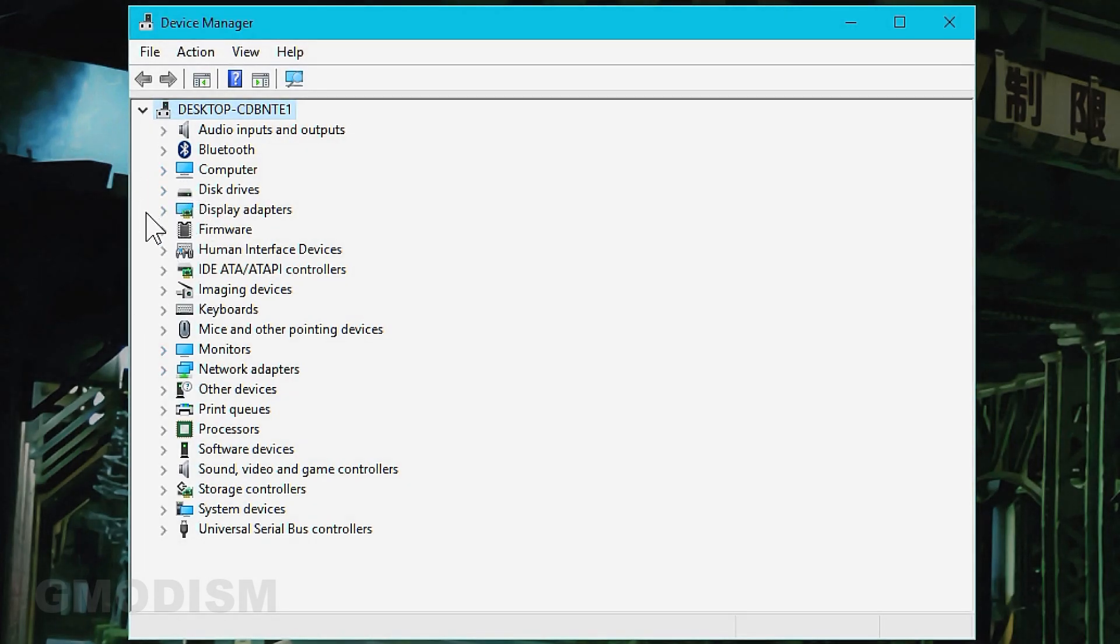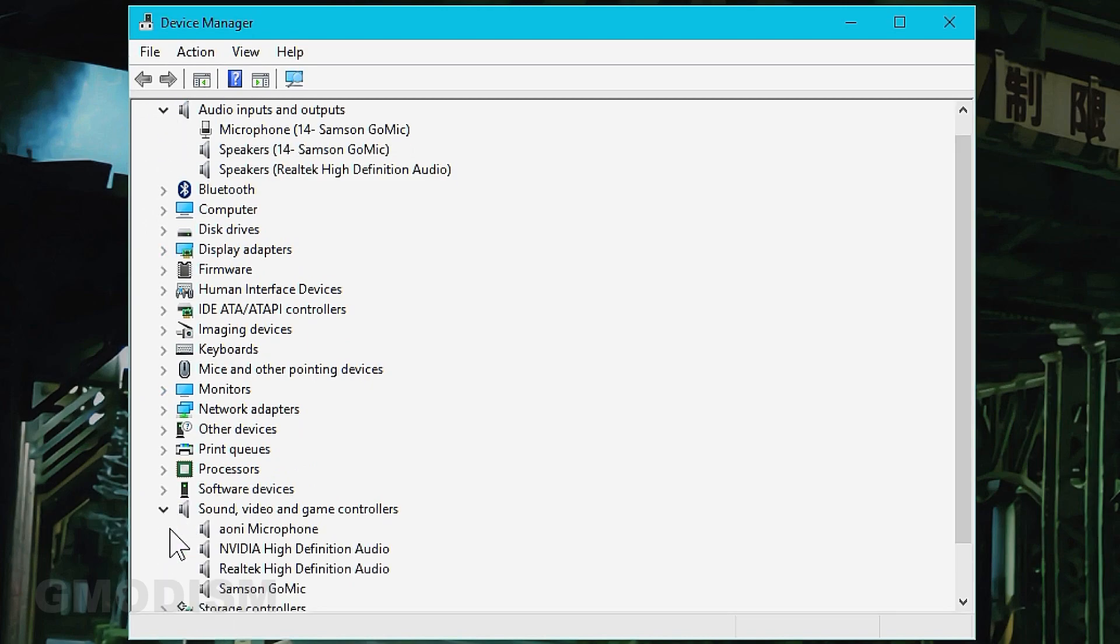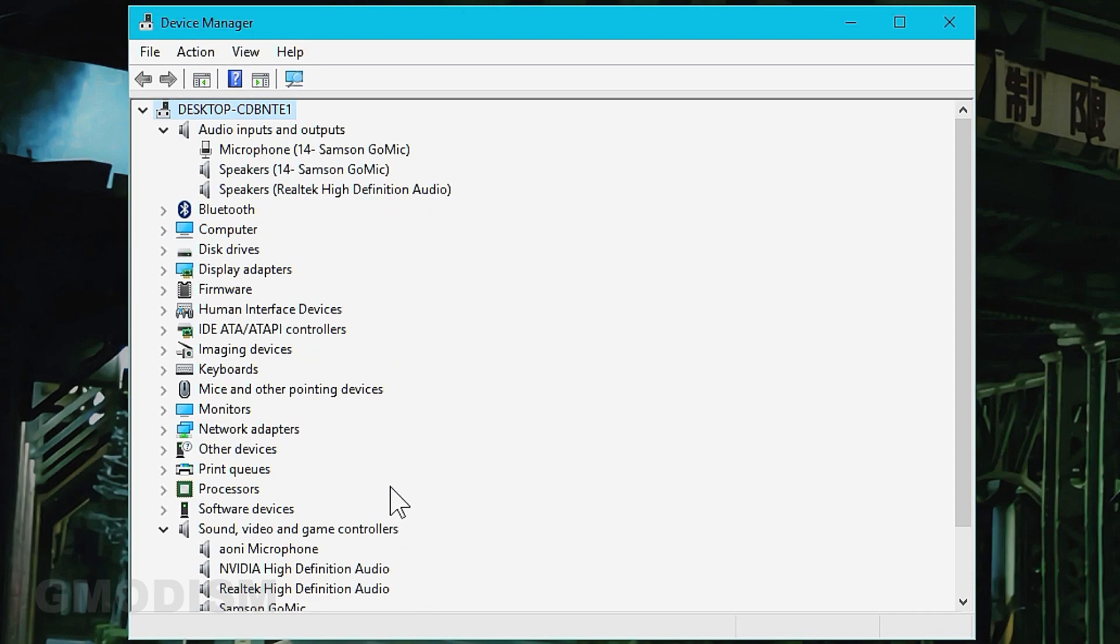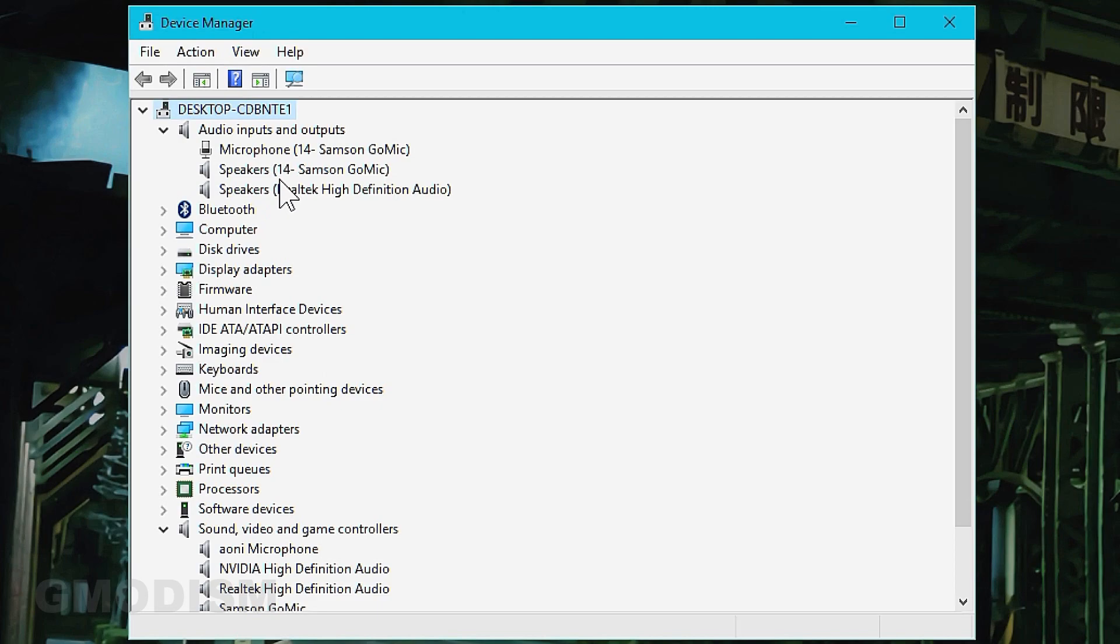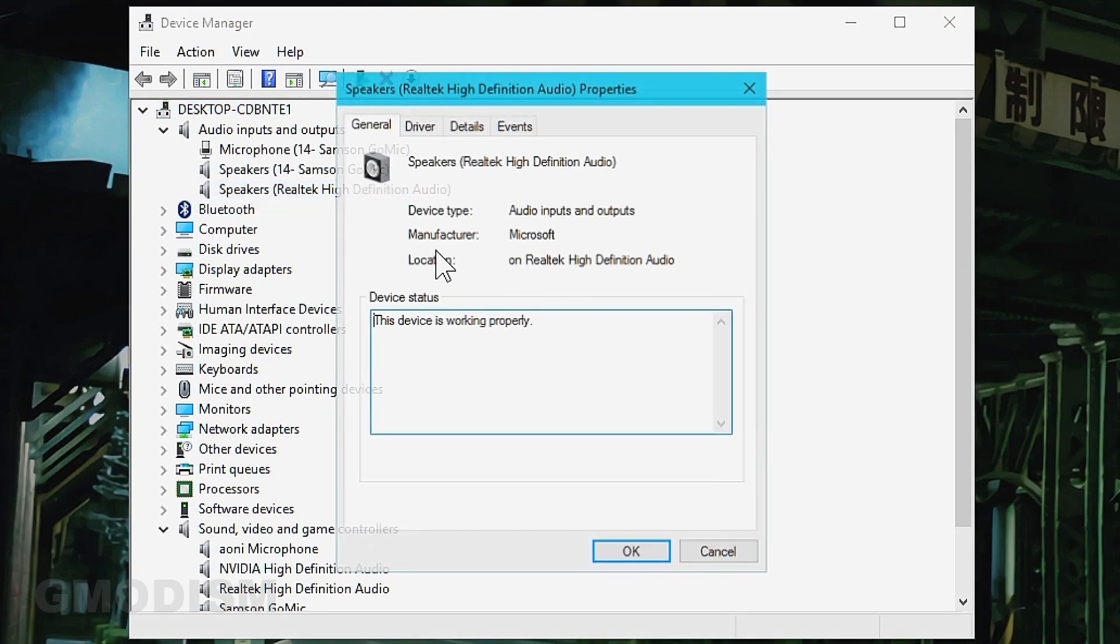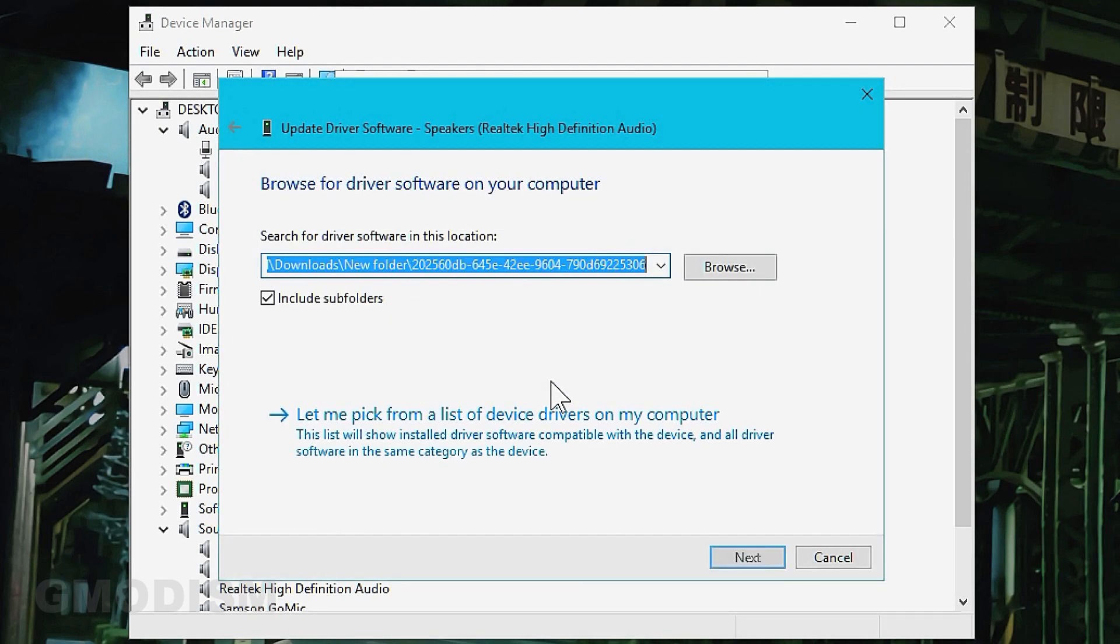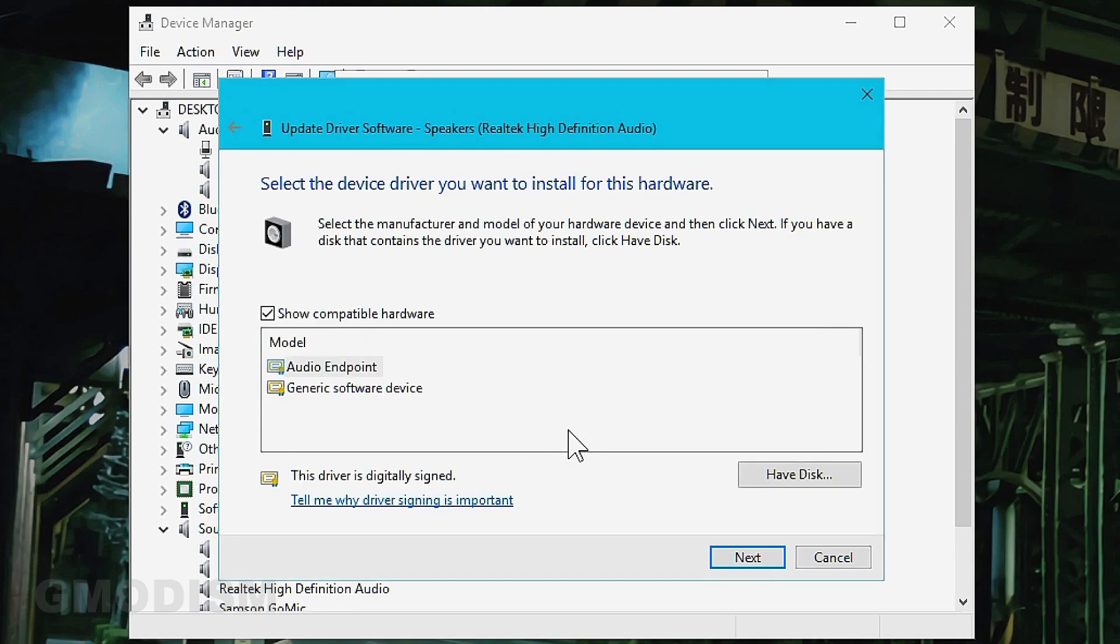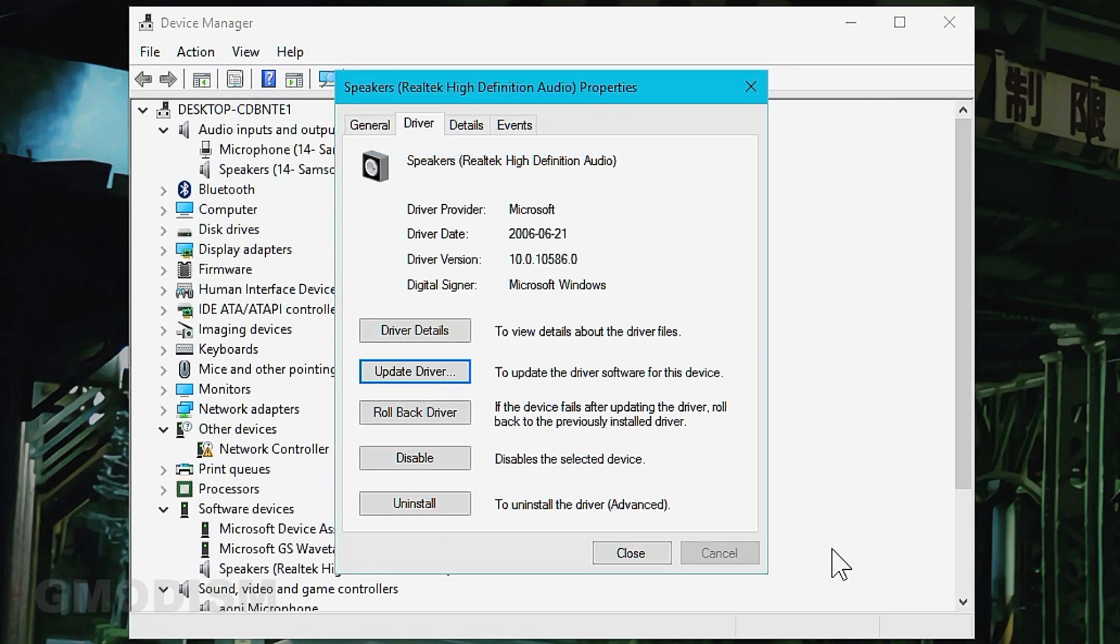We're going to go into sound and video game controllers. We go to speakers, Realtek High Definition Audio on audio inputs. We select drivers, update driver, browse for the drivers on this PC. Let me pick from a list of drivers on my computer. We're going to select generic software device, then next, then close.